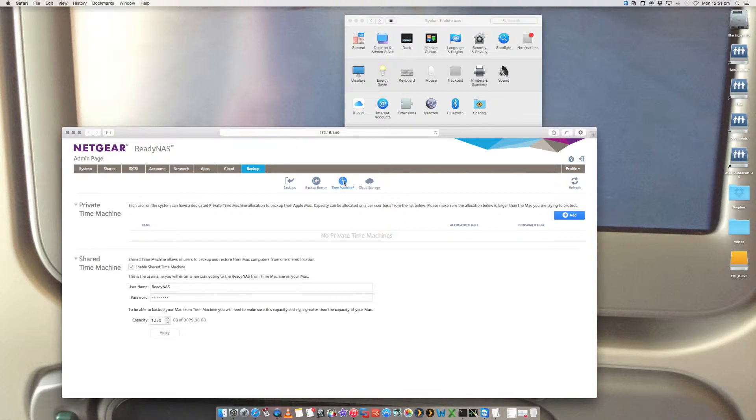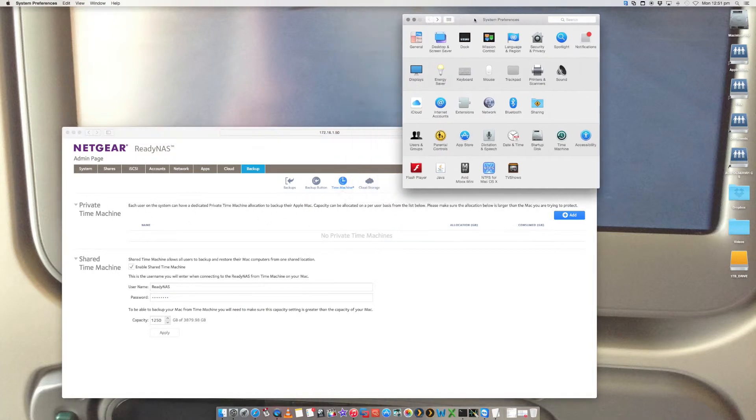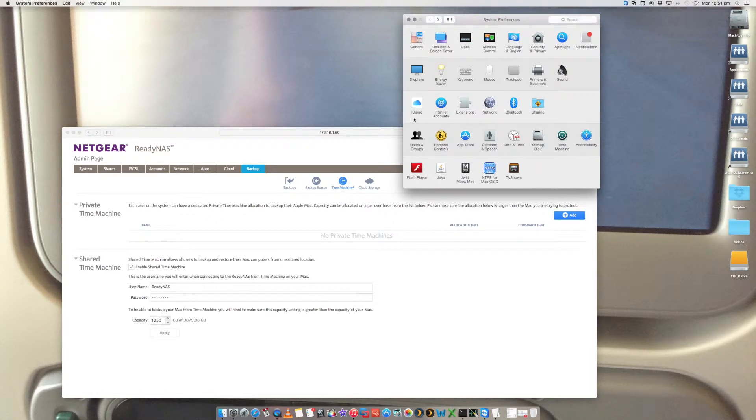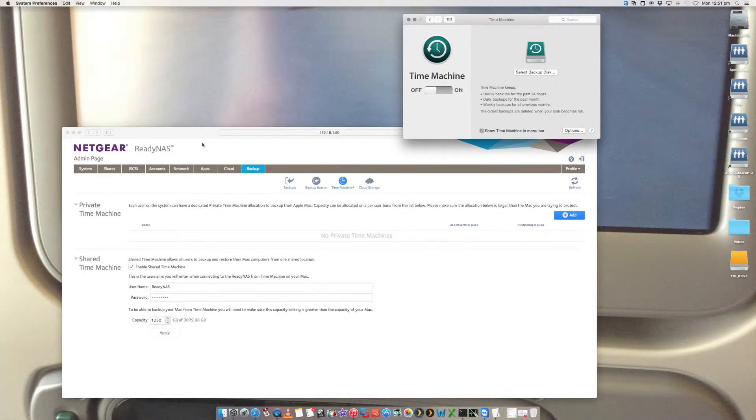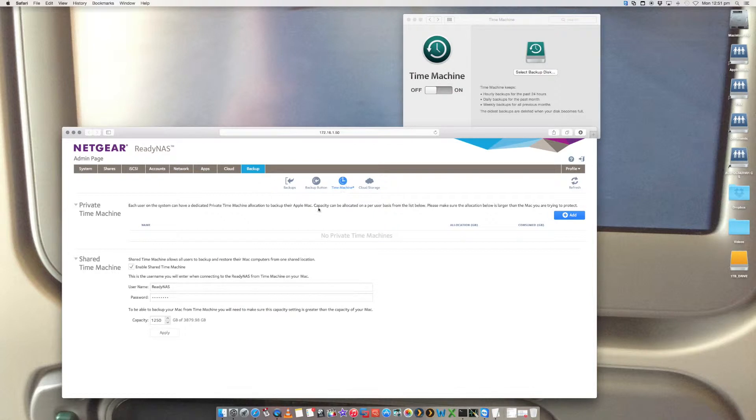And now what you want to do is we want to go and configure this private Time Machine backup to work on your system preferences here with Time Machine. So currently it's switched to off and we want to set this up accordingly. So let's go in and create a new private Time Machine.